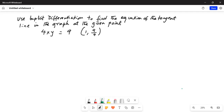It says: use implicit differentiation to find the equation of the tangent line in the graph at the given point. The graph is 4xy equal to 9, and the given point is (1, 9/4). So 1 is the x-coordinate and 9/4 is the y-coordinate of this paired data point.